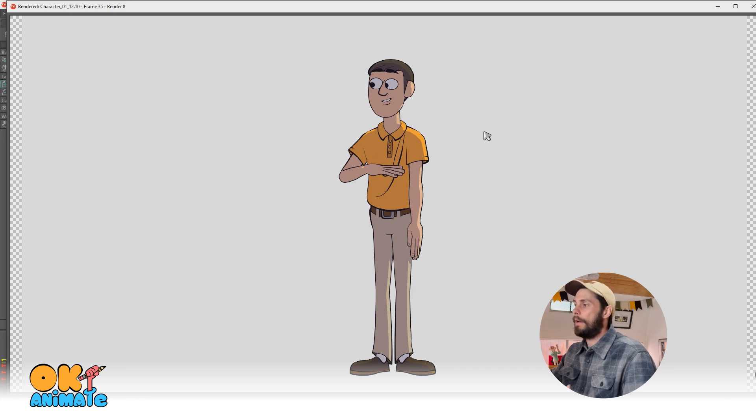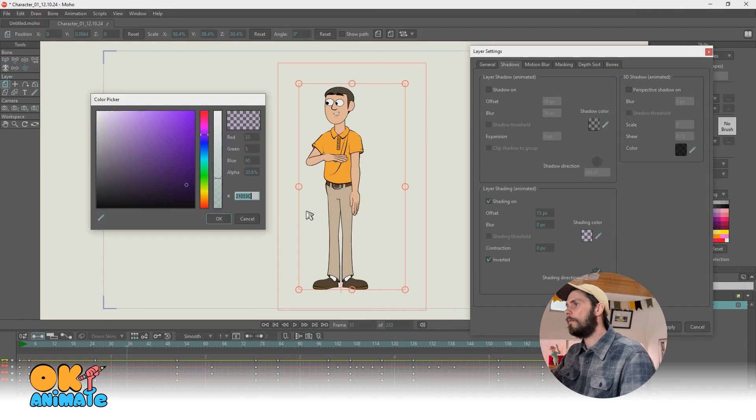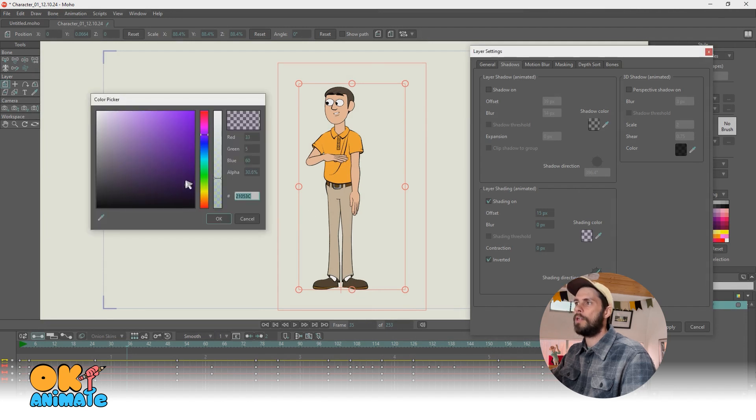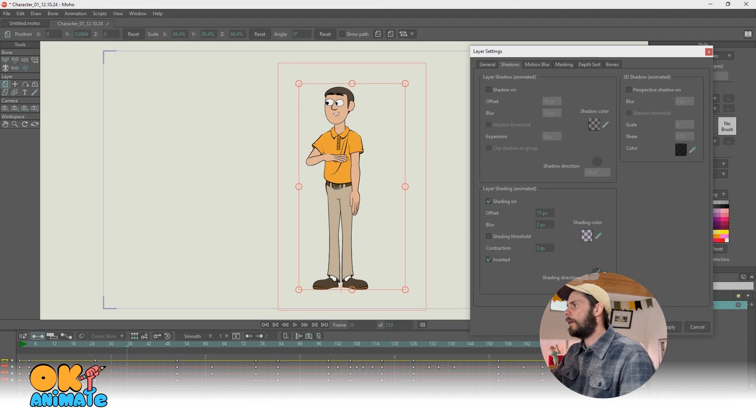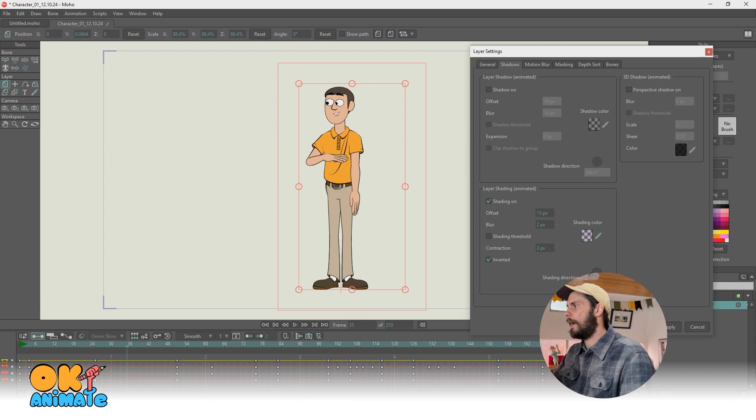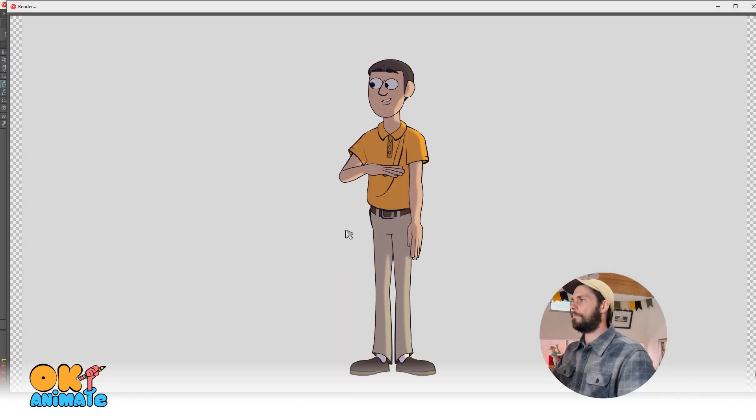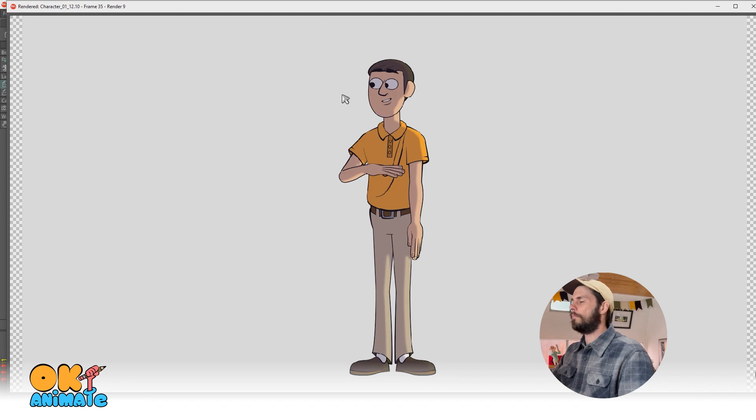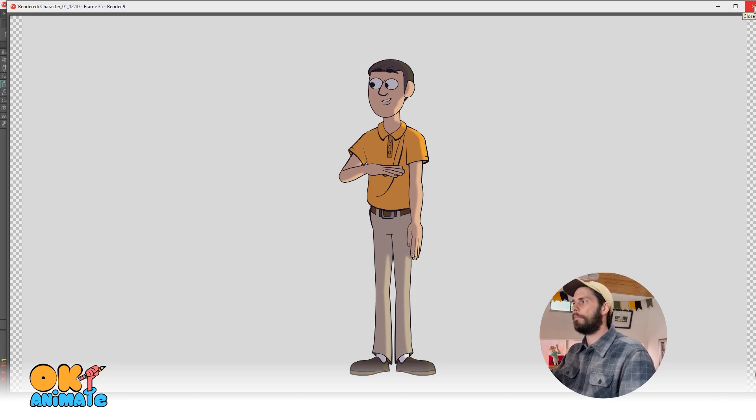Now you might not want your character to have that shadow or it might be too dark, but you can change the colors. You can change the opacities. Now you can also change the direction. So if we have it right here at the side, there we go. So that's looking pretty good.